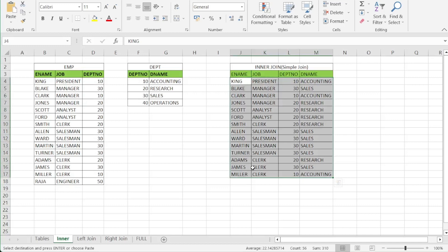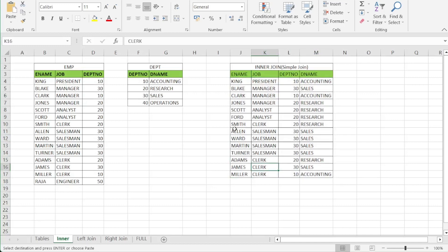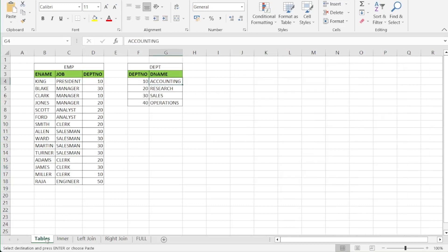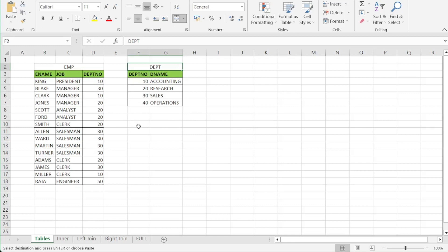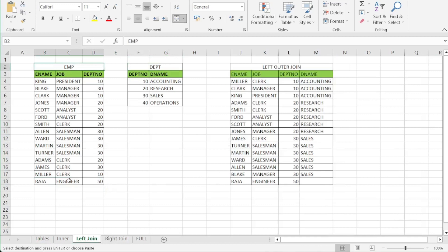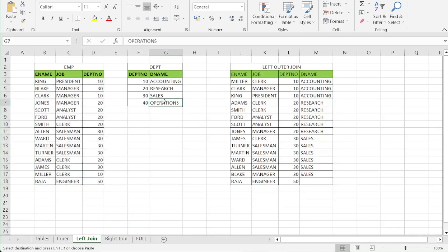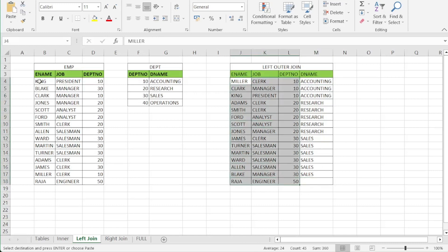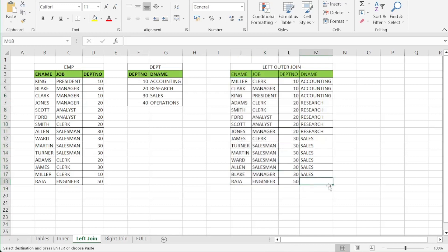The next type of join is the left outer join. In a left outer join, one table is the left table and one table is the right table. You have the employee table as the left table and the DEPT table as the right table. In this left outer join, all records from the left table are shown. If there is a match on the right side, it displays the details. If there is no matching value on the right side, there will be a null value.